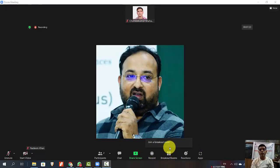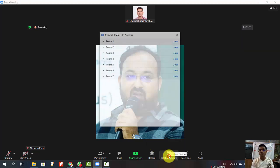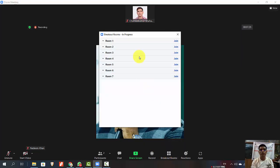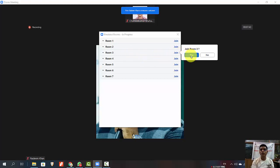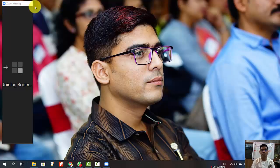Let's see how we can join the breakout rooms. We have got a notification to join a breakout room. I will click this four-box logo to join a breakout room, and I have revealed the list of rooms — one, two, three, four, five, six, seven. Suppose I have to join breakout room number three. I will click the join button next to it and confirm yes.